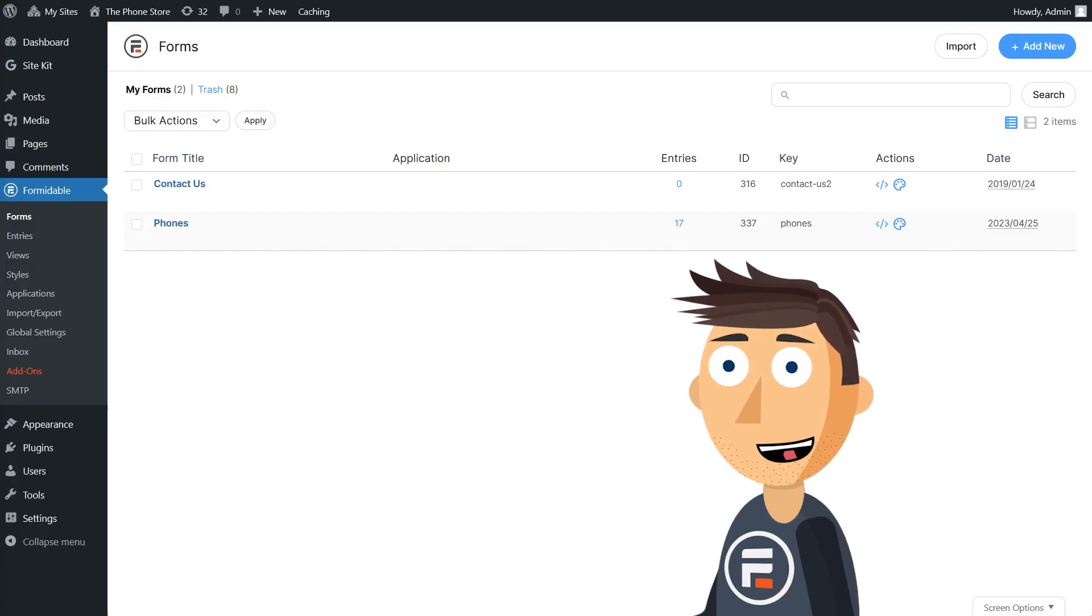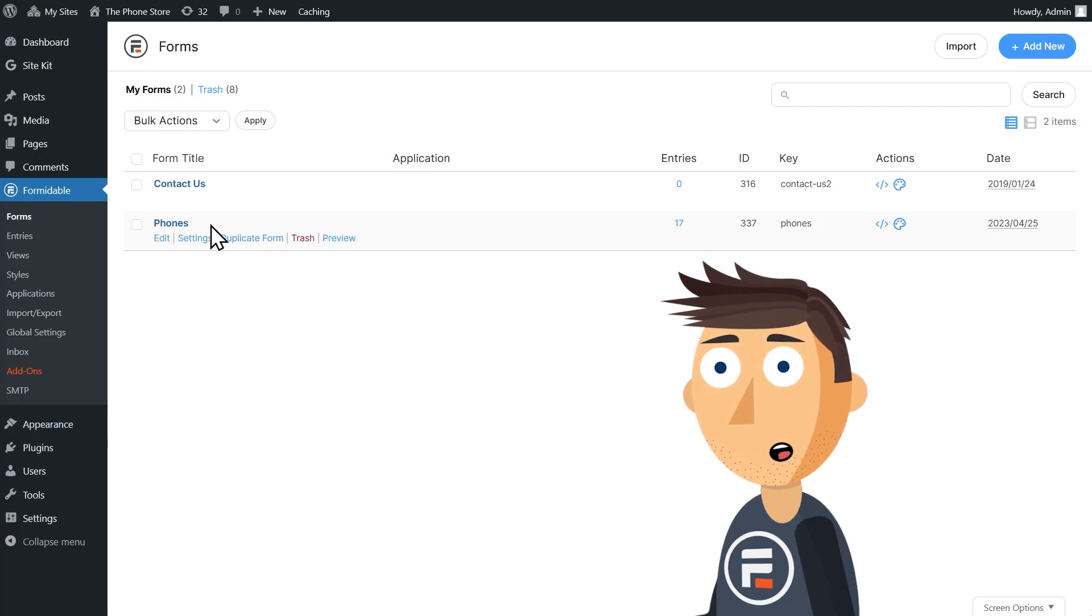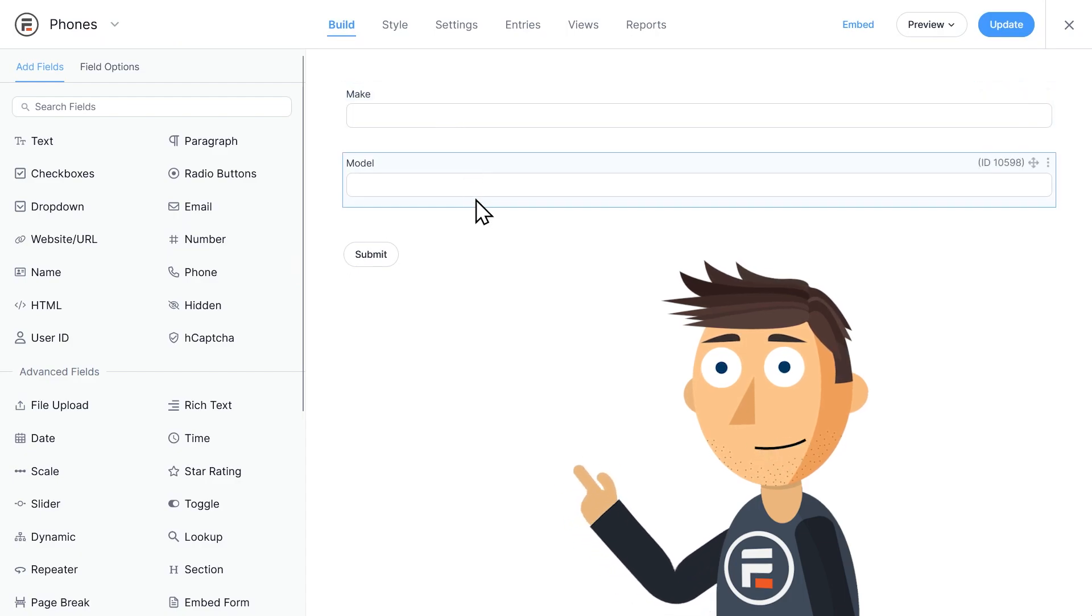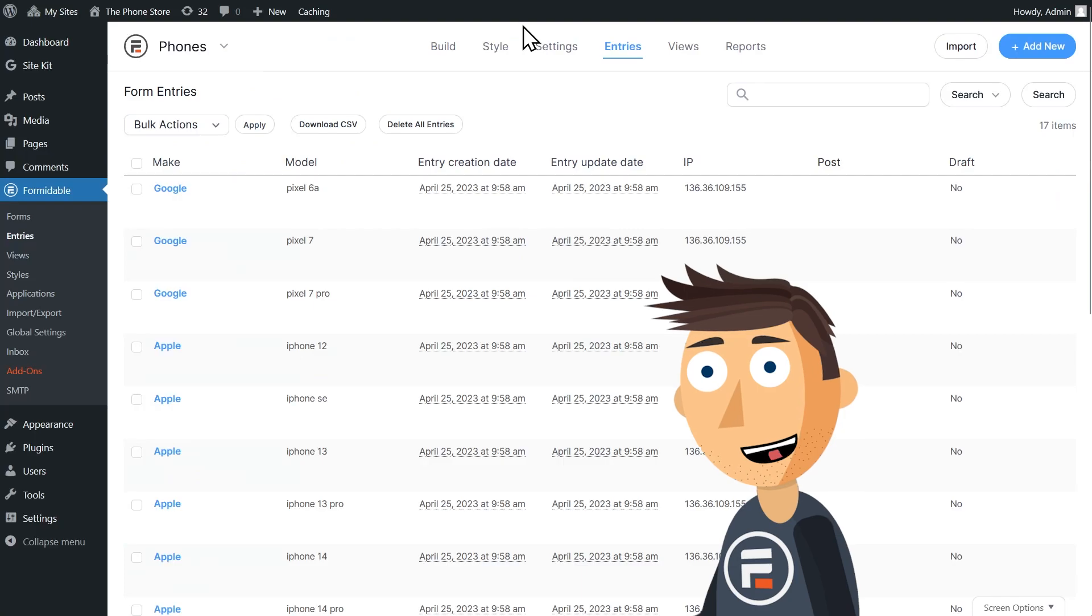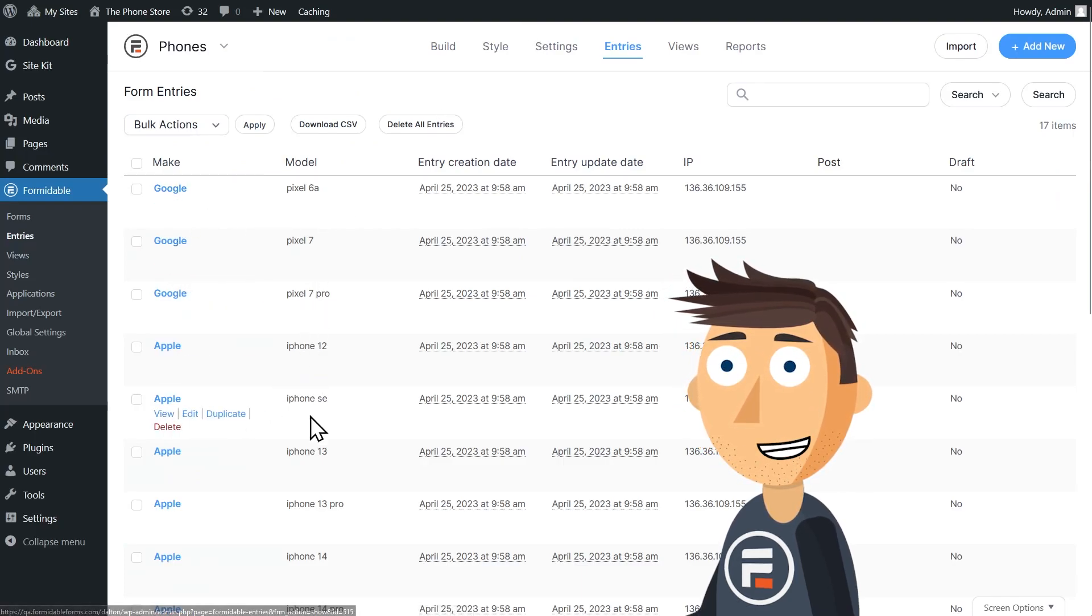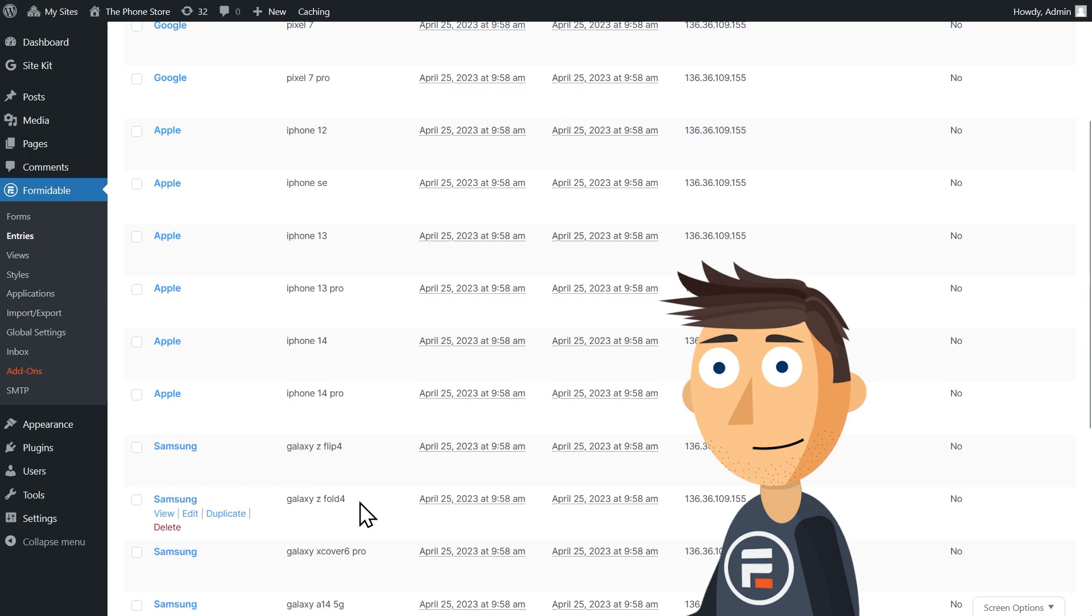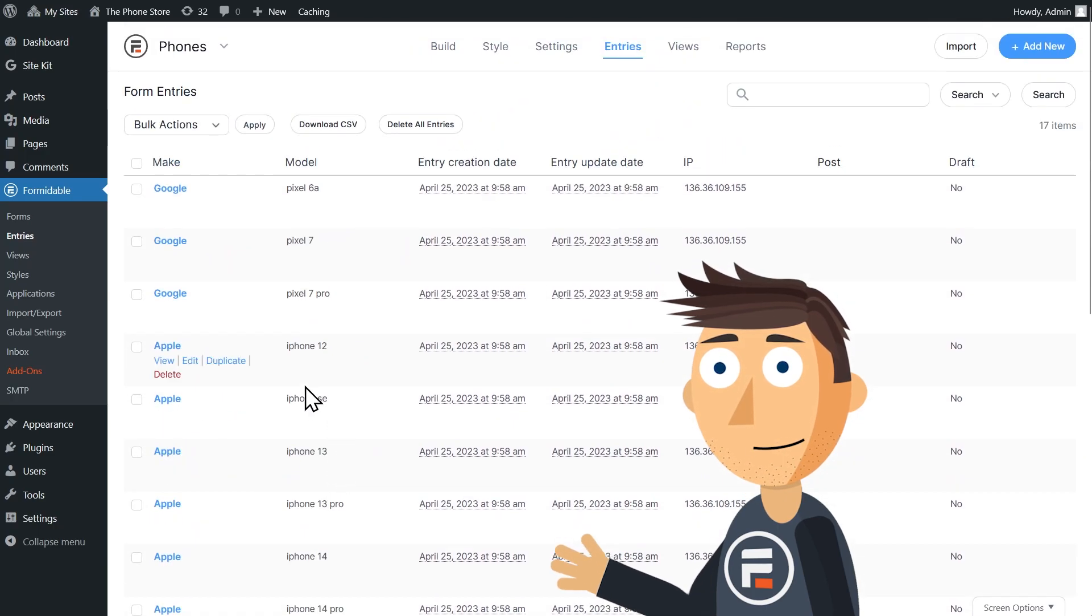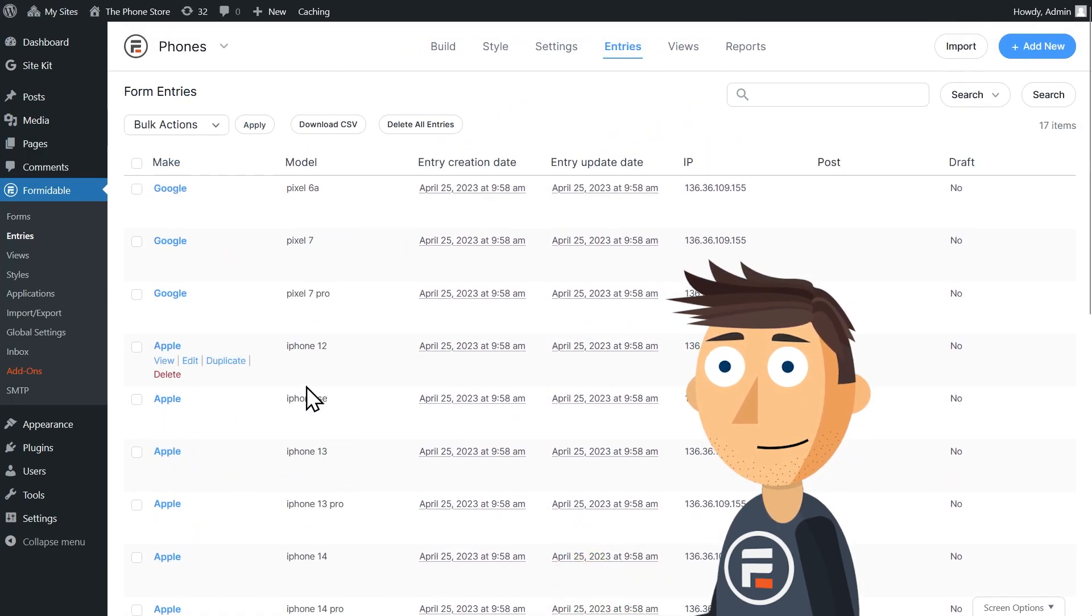So quickly, I'll show you the form that I made for our products. As I am running a cell phone store, I made a form called phones with only two fields, make and model, and then imported a CSV with each phone I'm selling. Let's take a quick look at the entries so you can see. If you need a refresh on how to do this first step, watch the first video in this series.